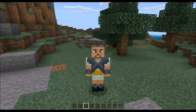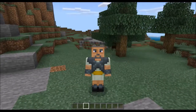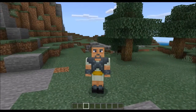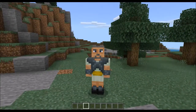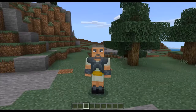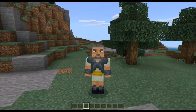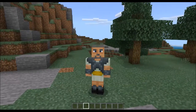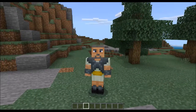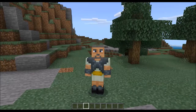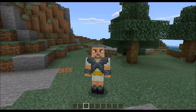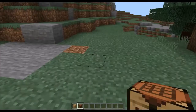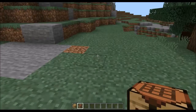Hello everybody, welcome back to Dad Plays Minecraft. I'm JD and today we're doing another easy Minecraft tutorial. In this video I'm going to show you how to craft and use a barrel in Minecraft.